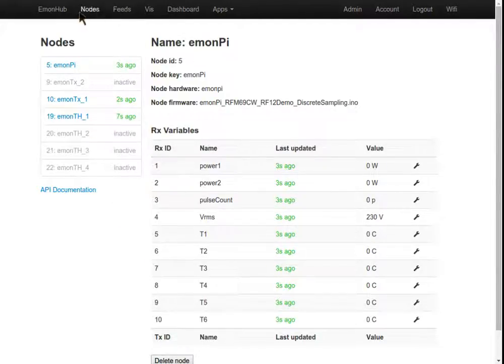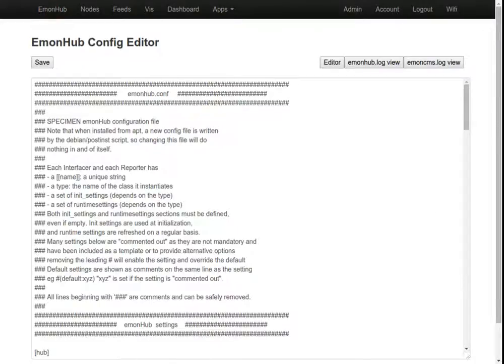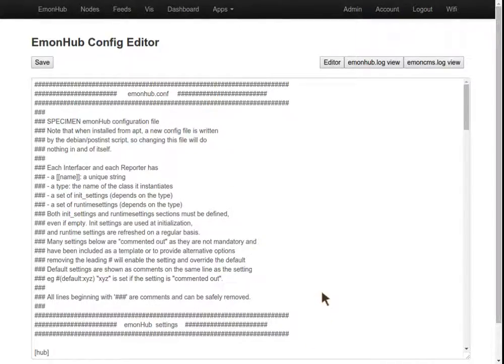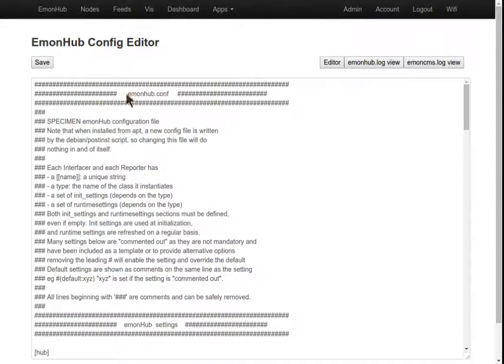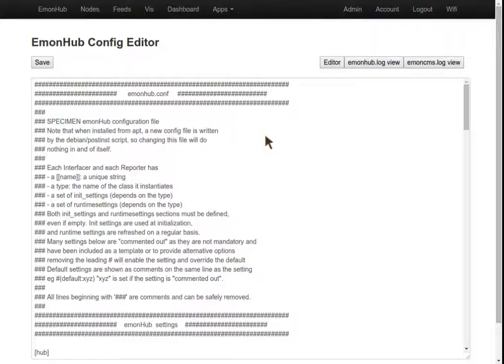To do this, we're going to delve into the EmonHub configuration. This is version one of EmonHub. We hope to get all this wrapped up in a nice configuration GUI, but for now we're editing the emonhub.conf file. To make it easy, we've broken it out into a text editor here.